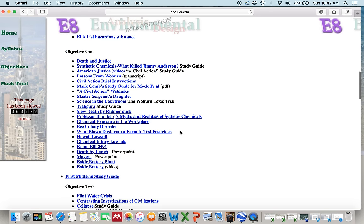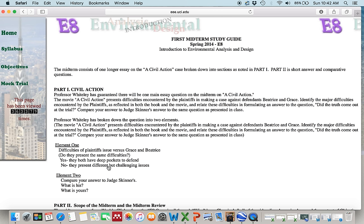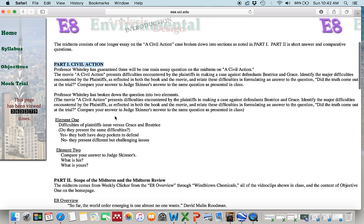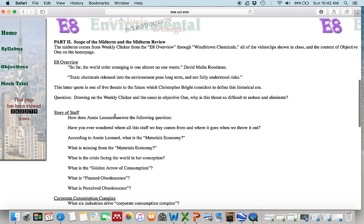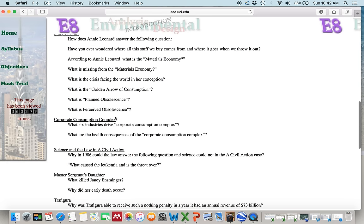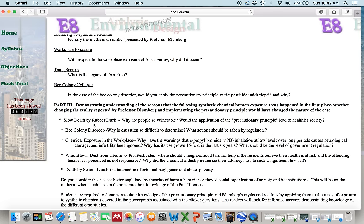Let's start with the midterm study guide. When you click there, you get to a page where you see the study guide is divided into three parts. Part one is about the civil action case, which we discussed in our mock trials — you should be very familiar with it. Part two looks at similar but more recent cases. Part three discusses some of the same cases as part two but with a different focus and different types of questions.